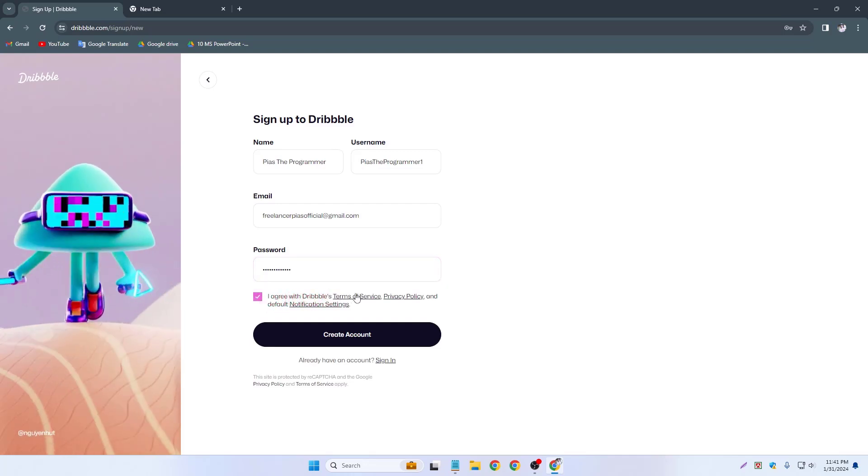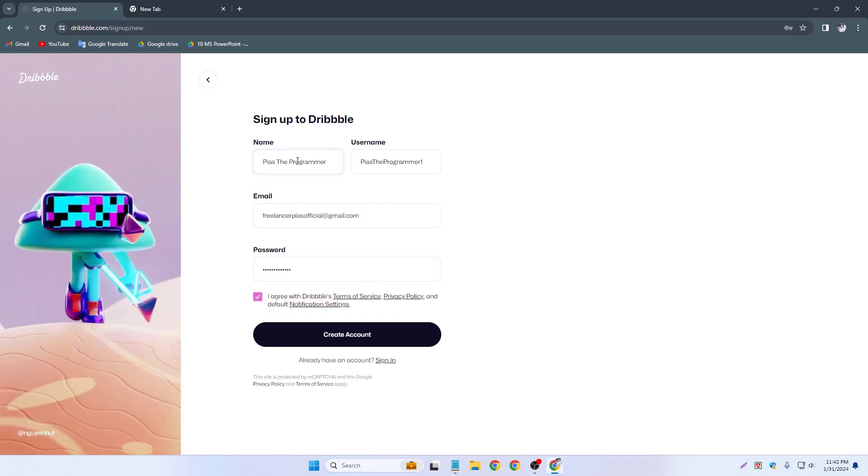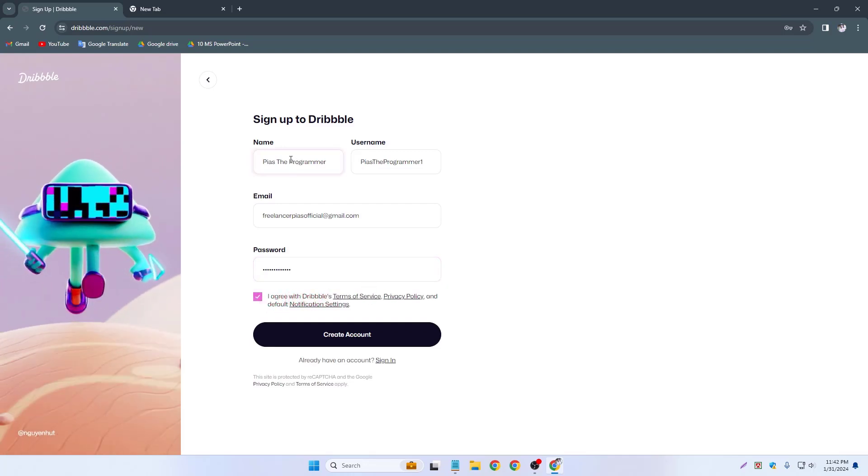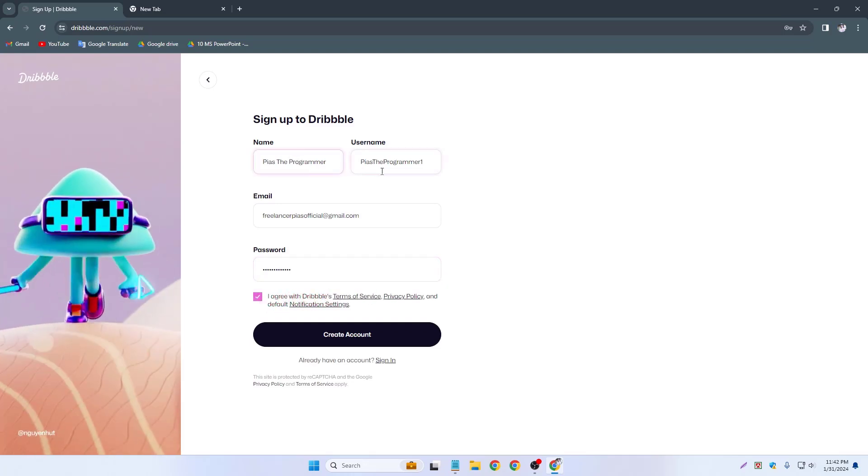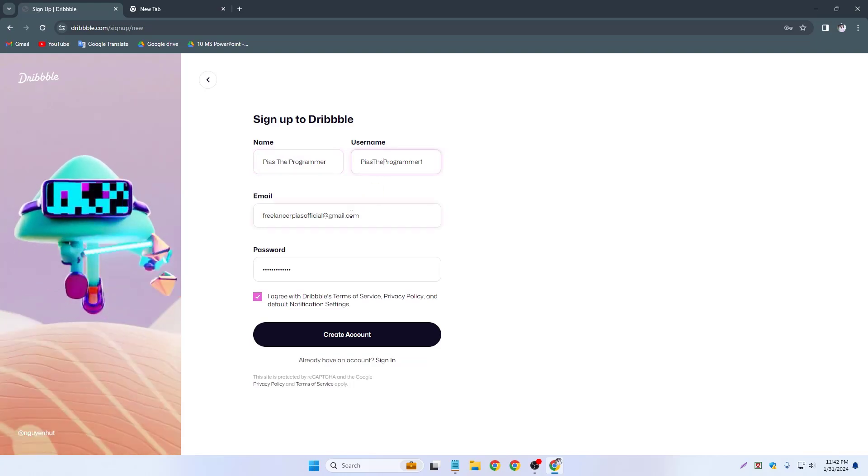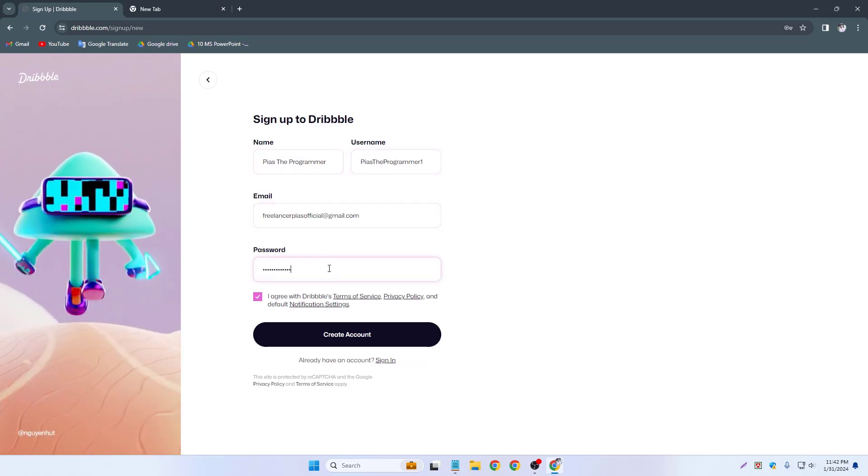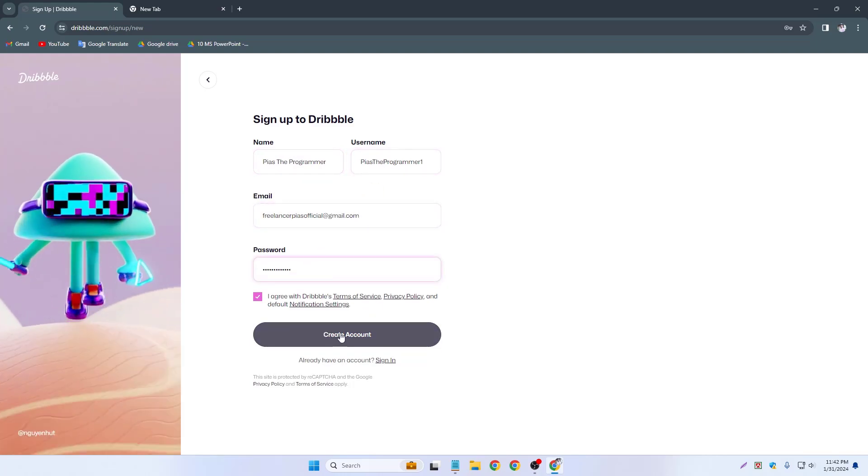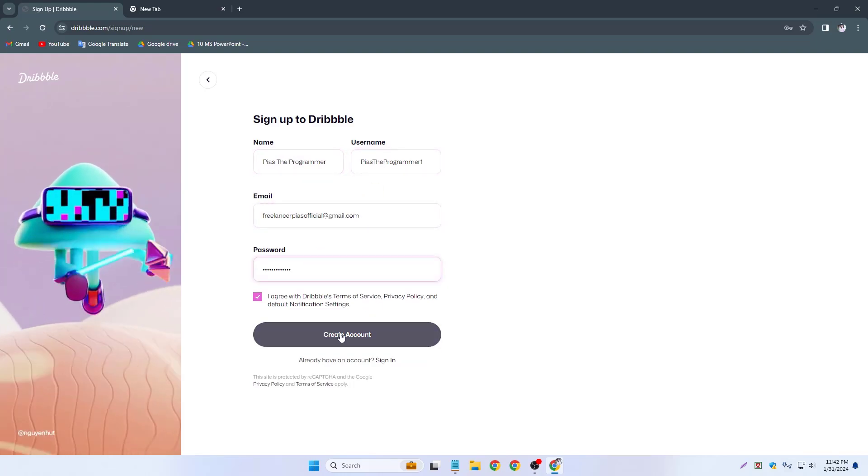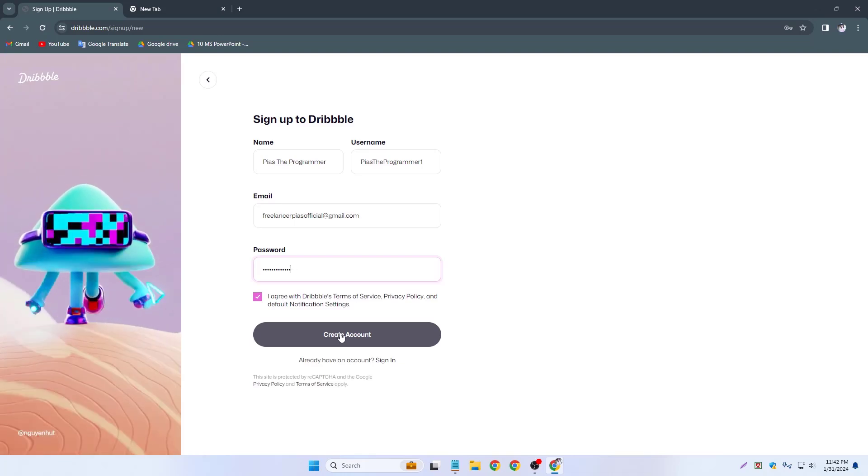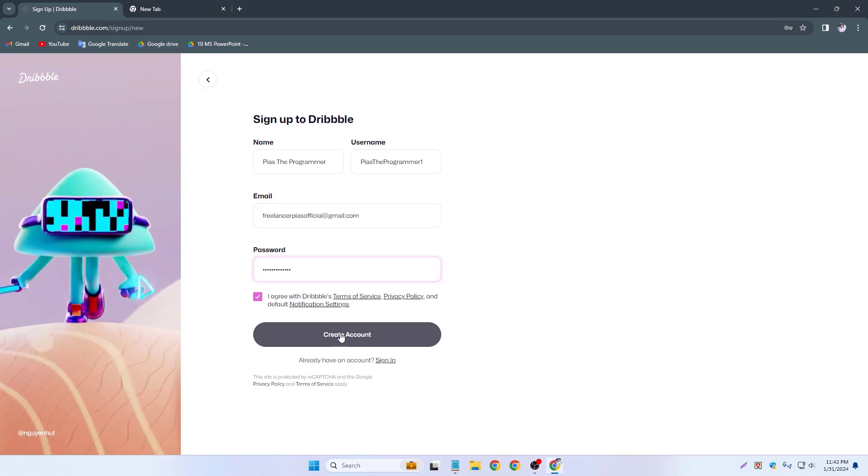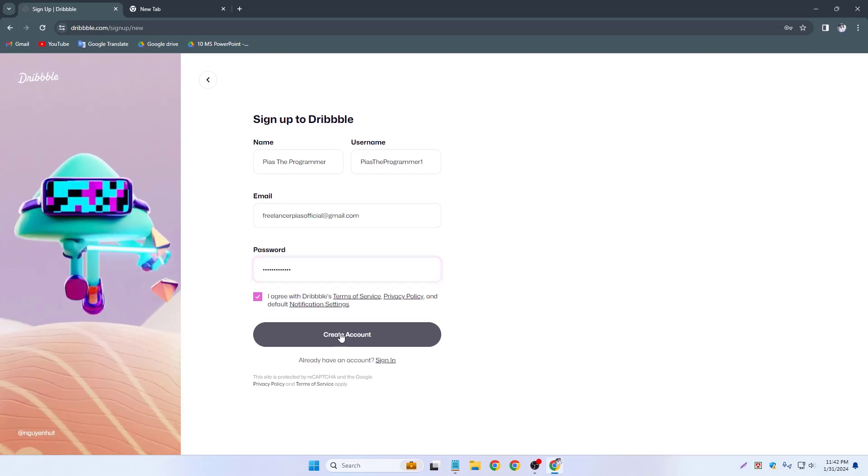I agree with Dribbble terms of service. This is my name, username, email address, and password. Now I have to click create account.